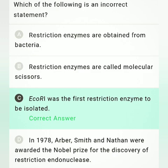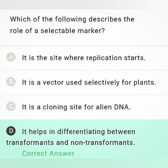Which of the following is an incorrect statement? Option A — restriction enzymes are obtained from bacteria — is true. Option B — restriction enzymes are called molecular scissors — is also true. Option C — EcoRI was the first restriction enzyme to be isolated — is false, because HindII was the first restriction enzyme isolated from Haemophilus influenzae. Option D — in 1978, Arber, Smith, and Nathans were awarded the Nobel Prize for the discovery of restriction endonucleases — is also true. So the incorrect statement is option C.